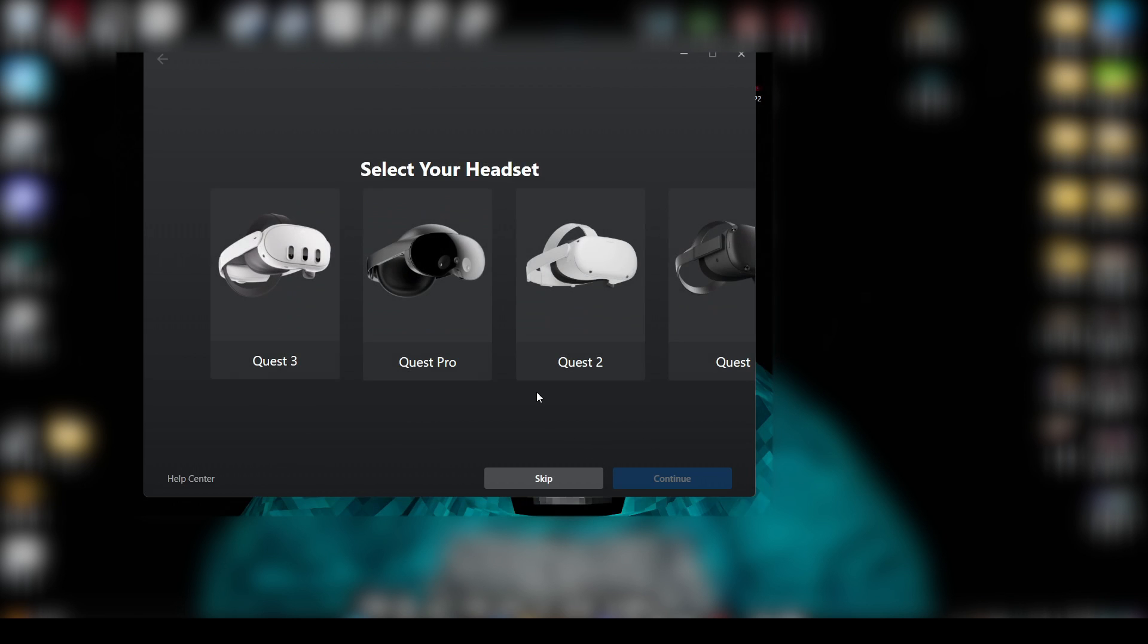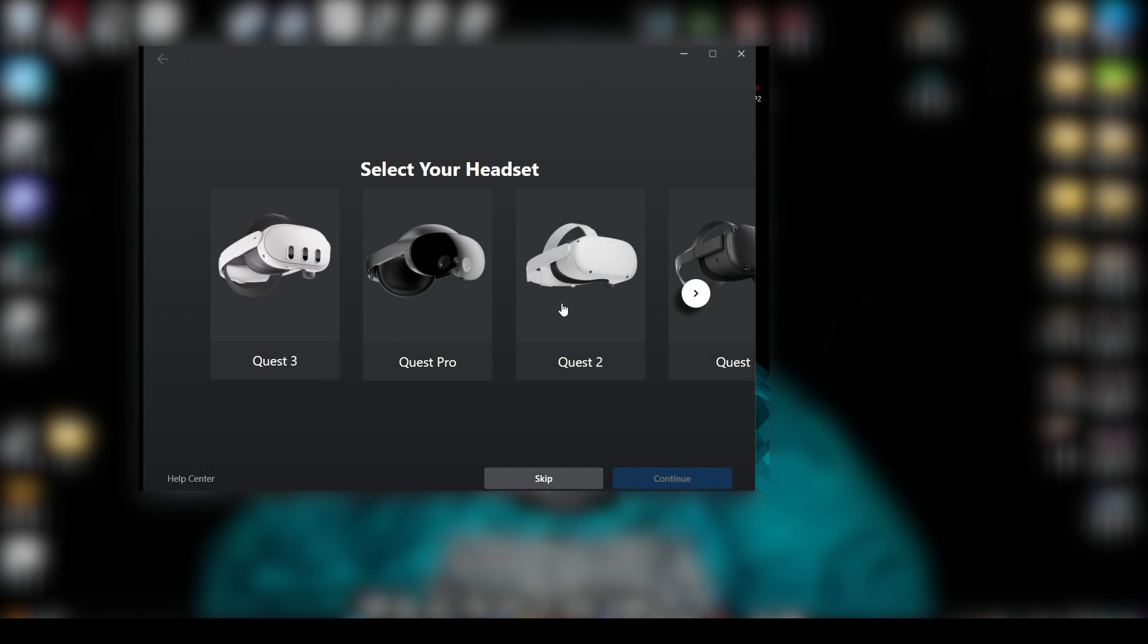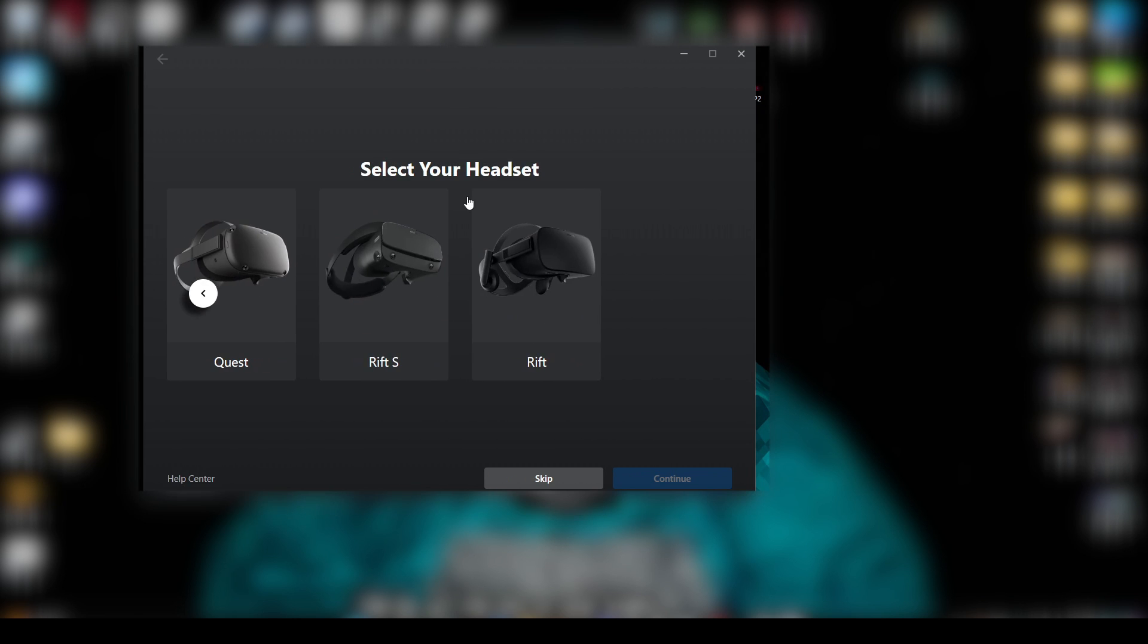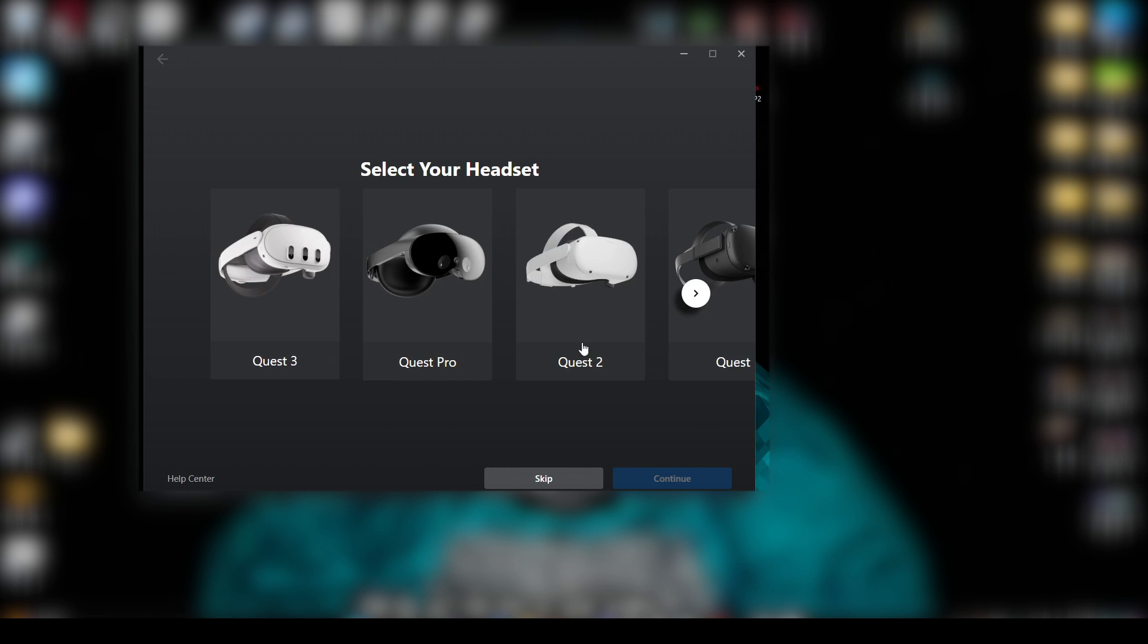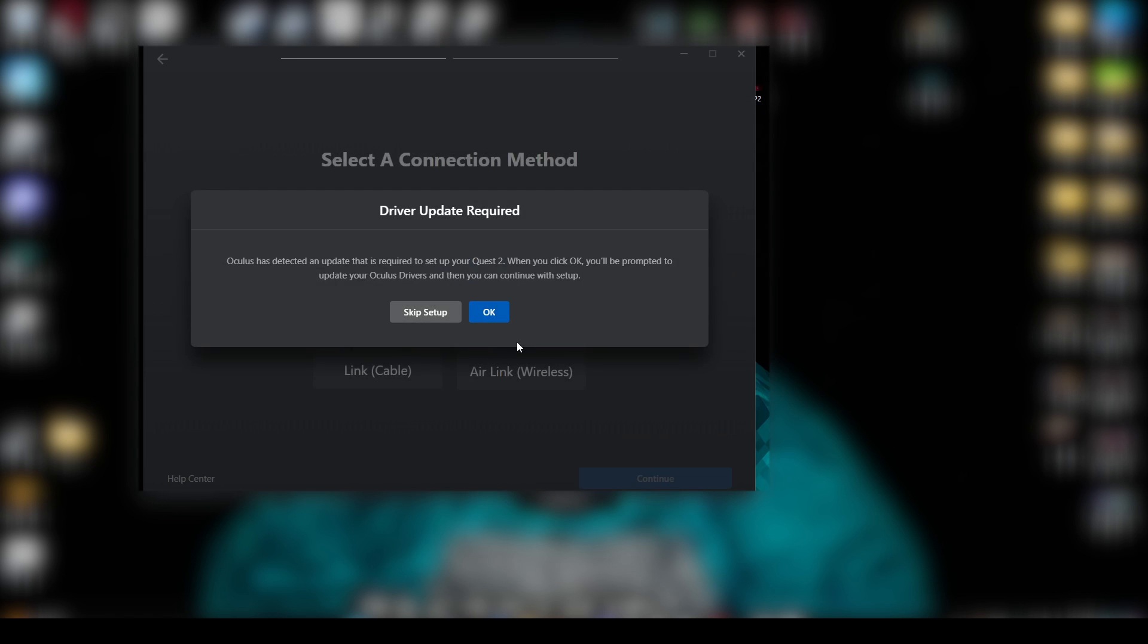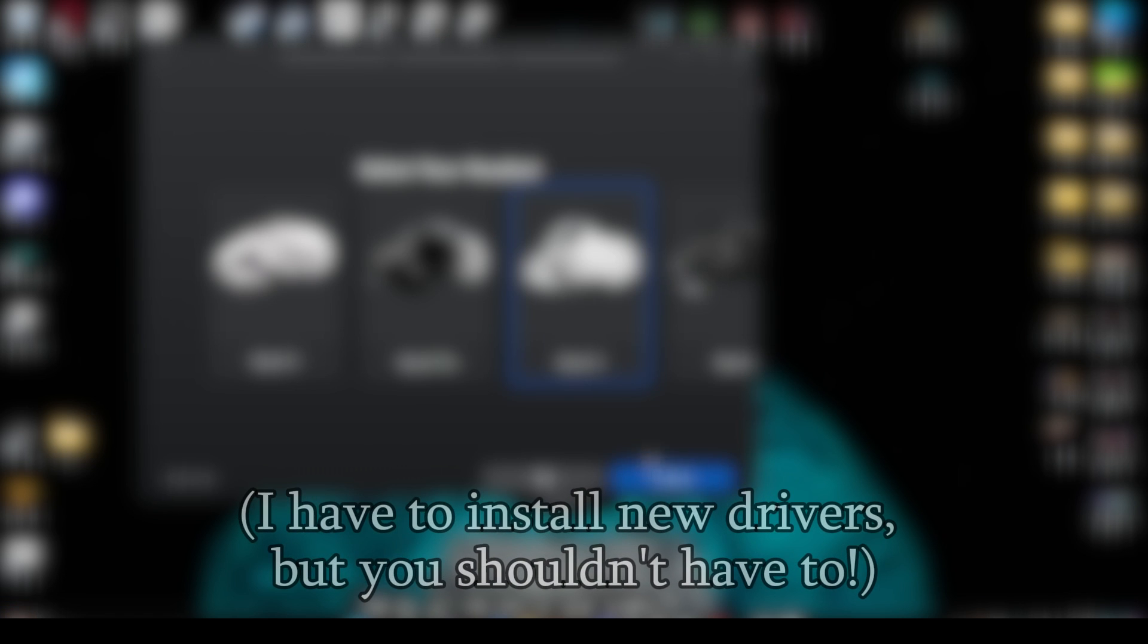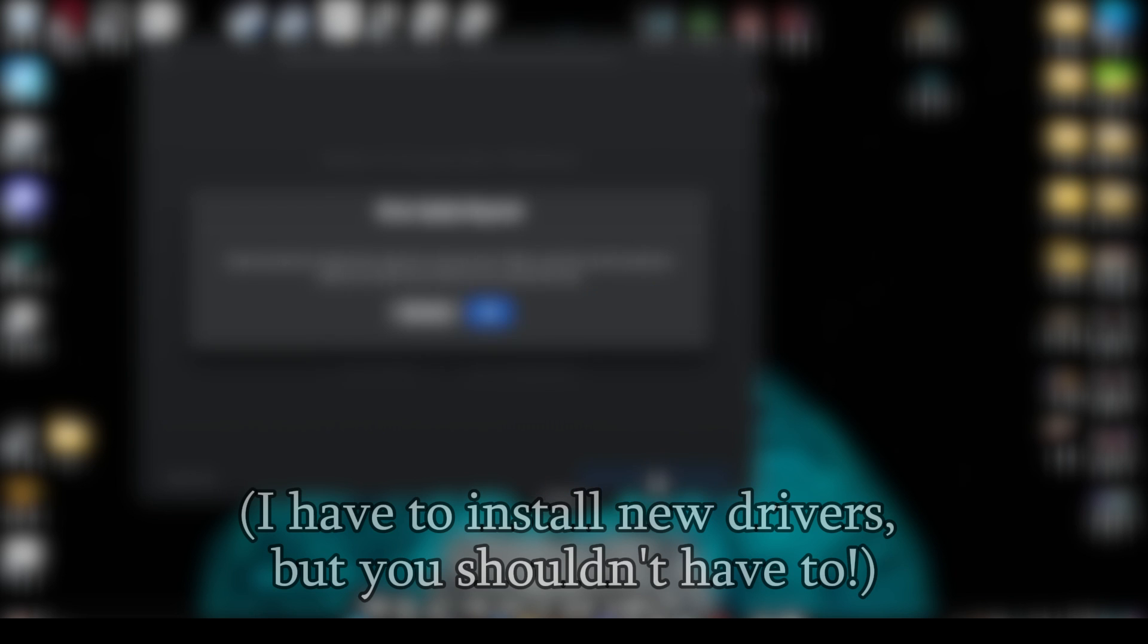You want to click Add Headset, put in your model, so you could have the Quest 3, Quest Pro, Quest Rift S, or whatever. I have a Quest 2, so you're going to press Continue.